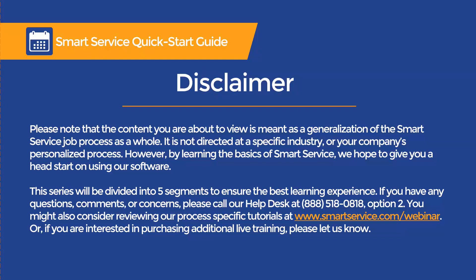Hello all, this is Nori from My Service Depot. Please note that the content you are about to view is meant as a generalization of the smart service job process as a whole. It is not directed at any specific industry or your company's personalized process. However, by learning the basics of smart service, we hope to give you a head start on our software.